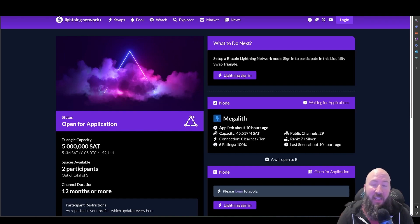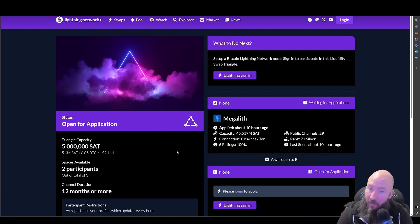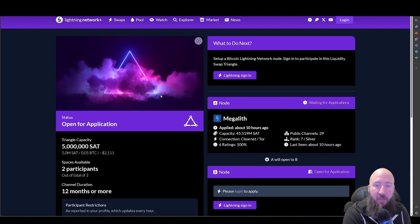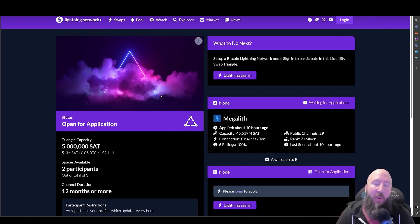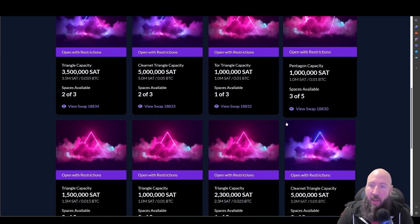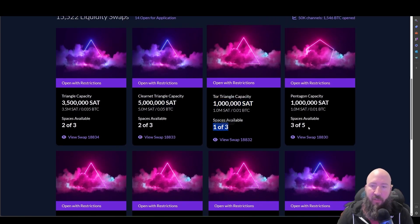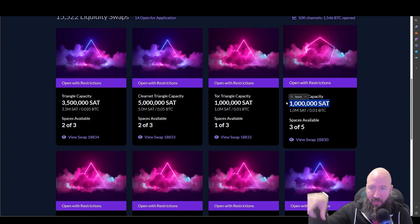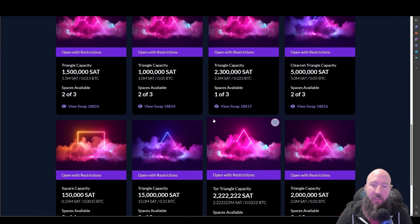Number four is Lightning Network Plus. After you have a few channels, you can go to Lightning Network Plus and join liquidity-sharing rings. For example, A opens to B, B opens to C, and C opens to A — so you're opening one channel but getting liquidity access to two nodes in a triangle. You can set your own parameters; people list rings for 5 million or 1 million sats. In a ring of five, each person opens a million sats: A to B, B to C, C to D, D to E, and E back to A. It's a great way to open new channels efficiently.